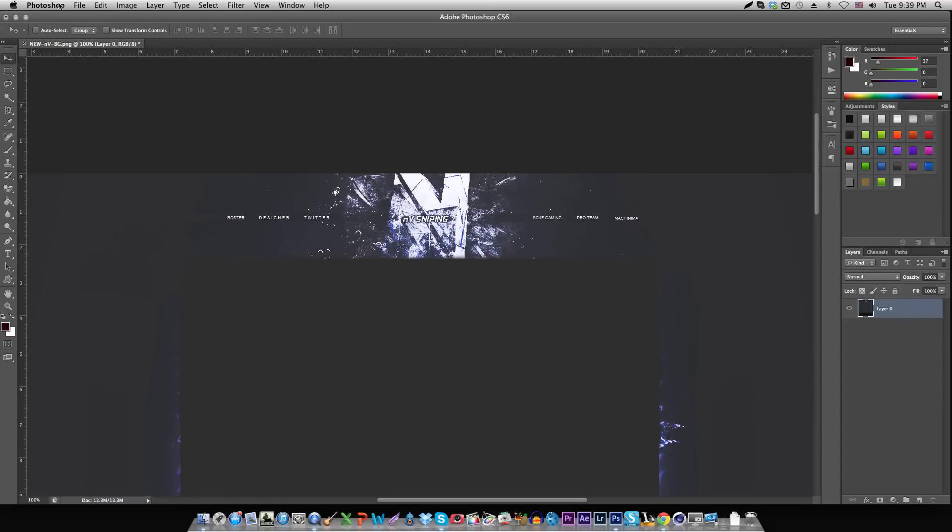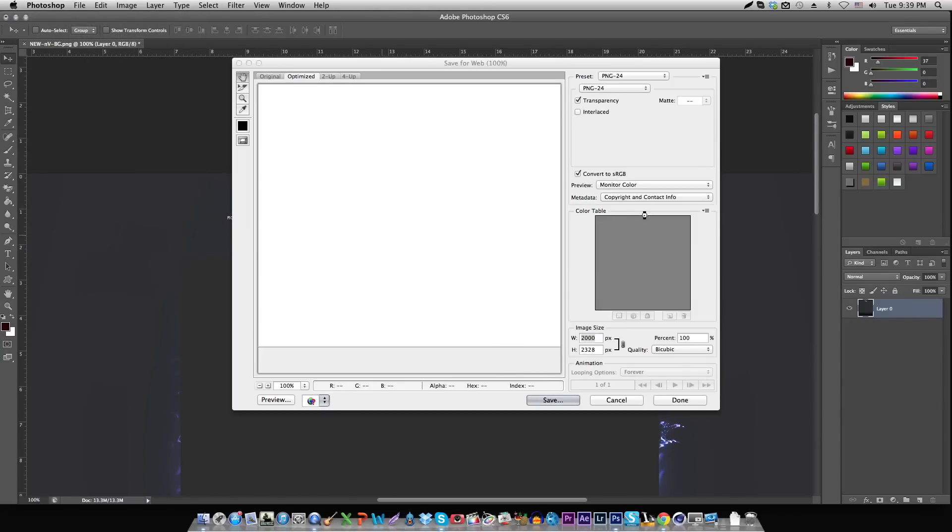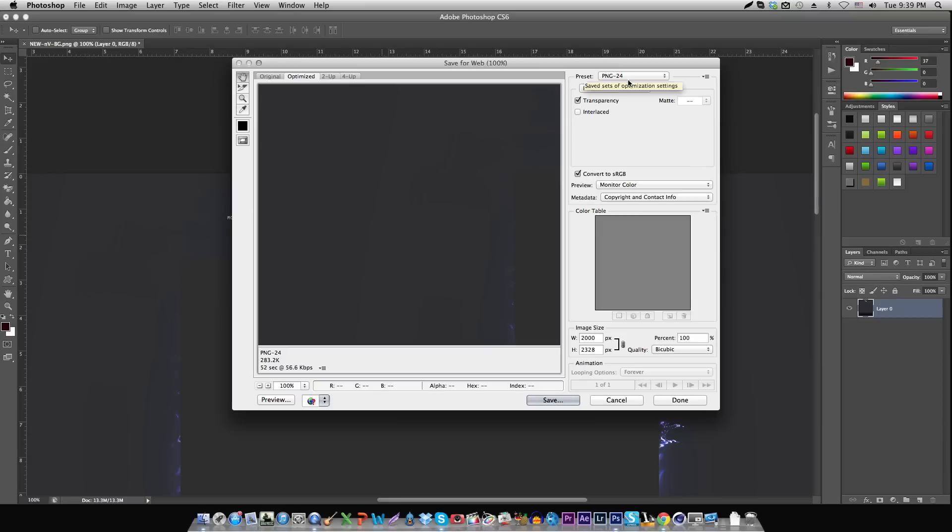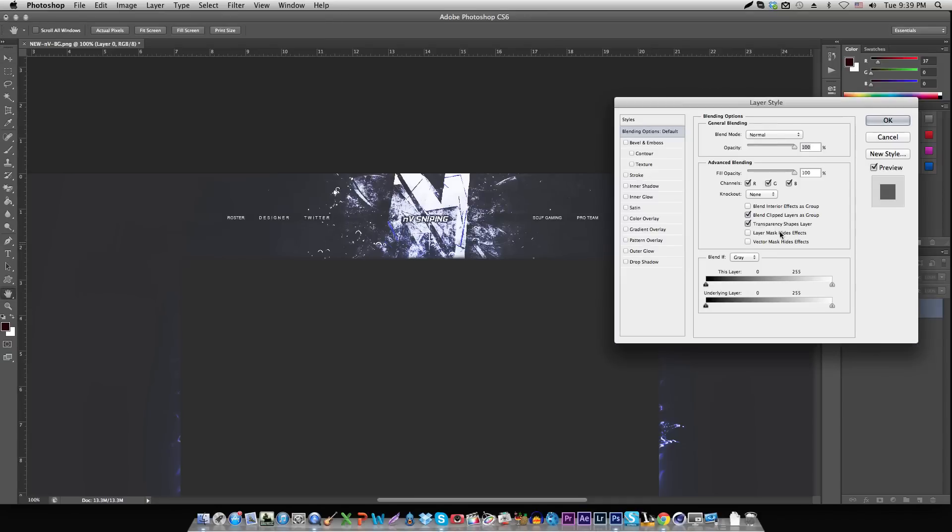You want to go to File, Save for Web, and then make sure it's on PNG 24. I actually did a tutorial earlier on this if you guys want to find out the best settings. Then just save it wherever you want and open up the saved version.